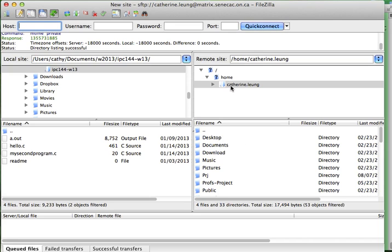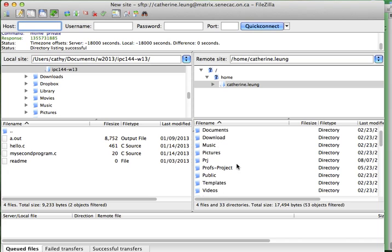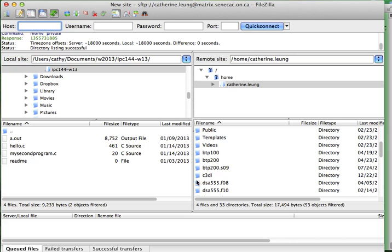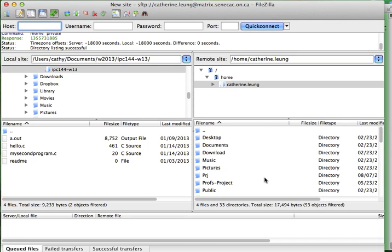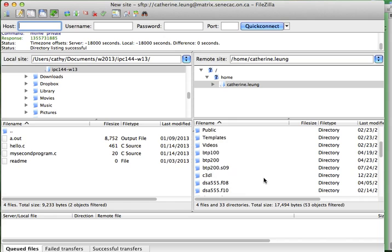This is my home directory on matrix. These are all the files that I have. And I want to transfer a file from my local machine, one of these files, over here. I obviously need to find a place to put them.